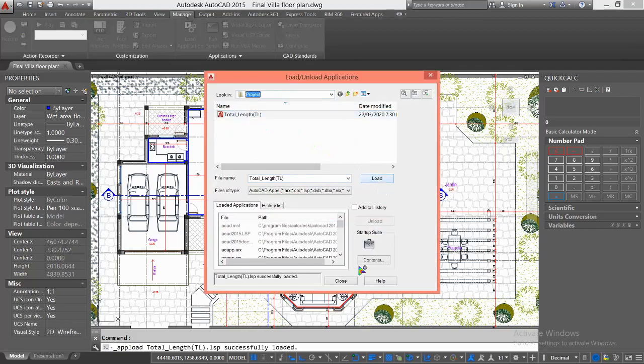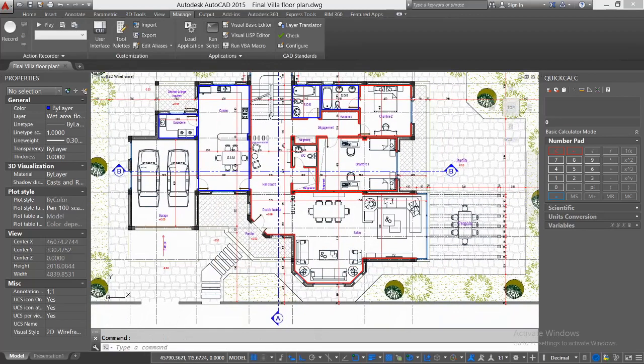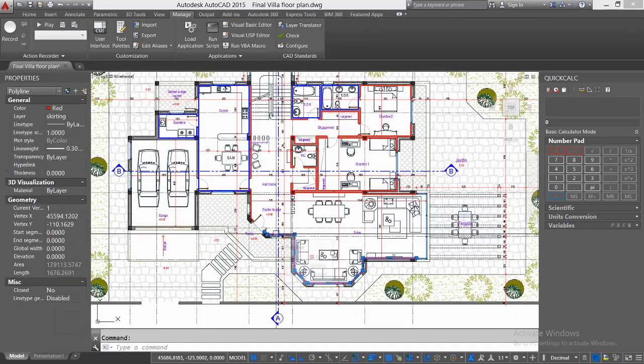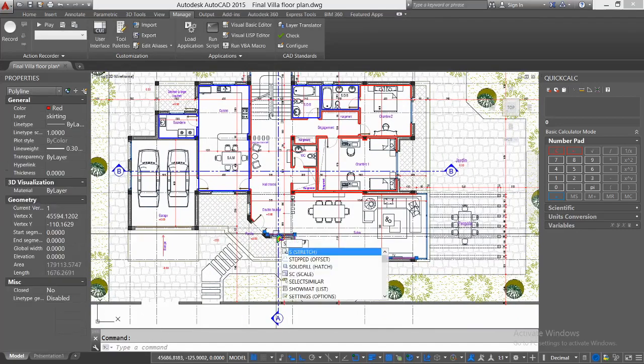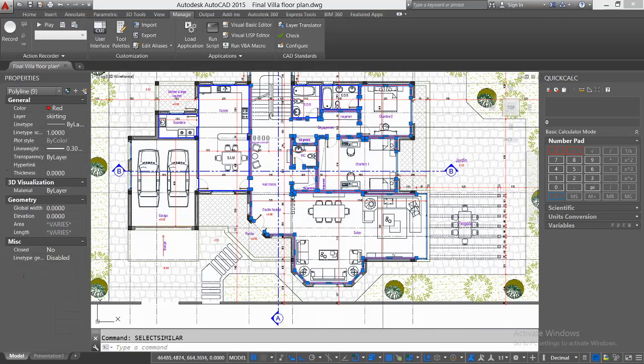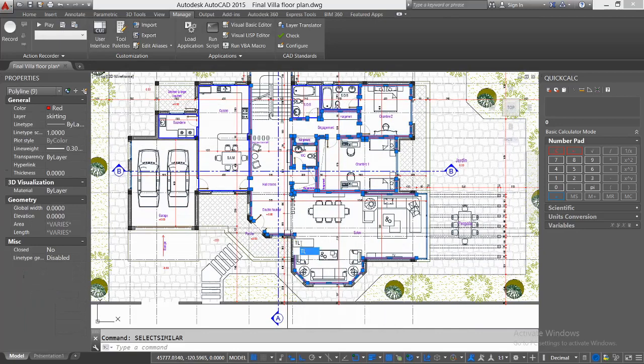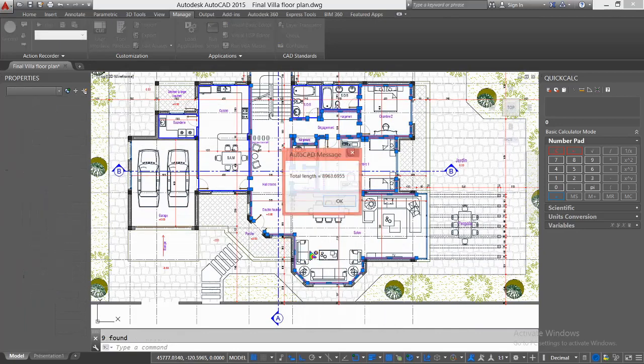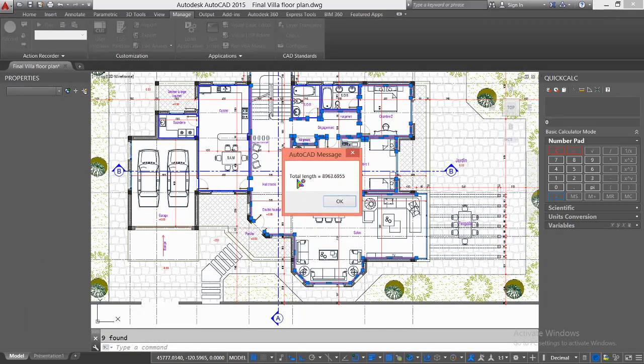Now select one line and type SE, choose Select Similar to select all the lines together. Type TL, then press Enter. As you can see, I got the total length of the selected objects automatically. It's really like a magic tool.